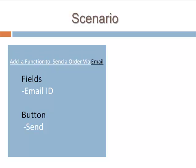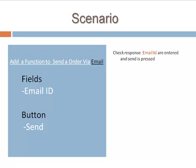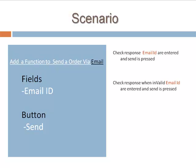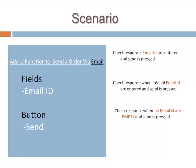A few test cases amongst the many you could have thought of would be: Check response when valid email ID is entered and send is pressed. Check response when invalid email ID is entered and send is pressed. Check response when email ID is empty and send is pressed.